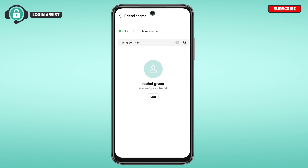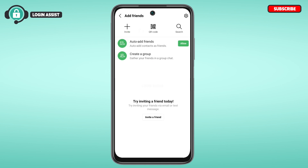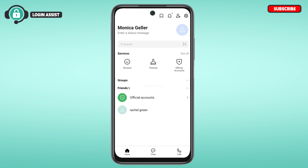After entering the ID, that particular profile will be displayed on your screen. You'll find the option to Add — simply tap on it. Note: I've already added this person, so instead of the Add option I'm seeing the Chat option, but you'll see Add. Tap on it and that person will be added.